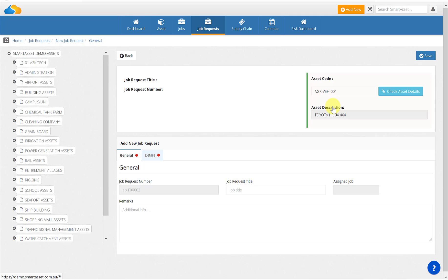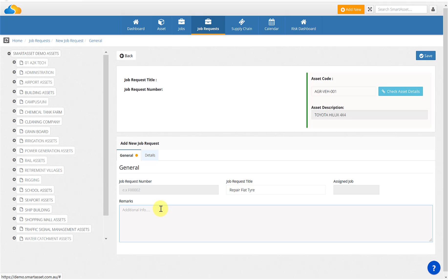Once the correct asset has been found and selected, you can proceed to populate the fields located in the general tab screen. In the job request field, you'll be able to insert what the job request is about, for instance, repairing a flat tire. In the instruction section, this is where you write what happened, like the tire went flat on my way home.